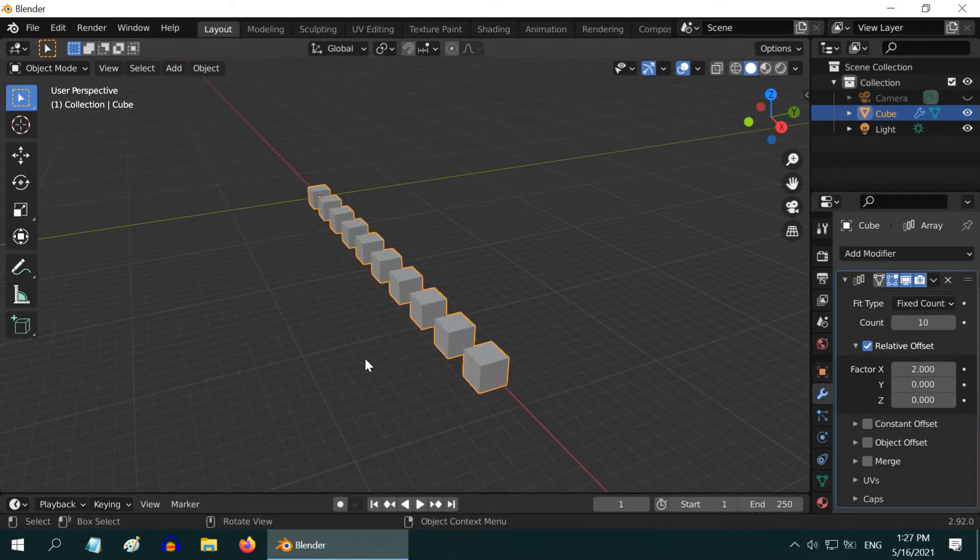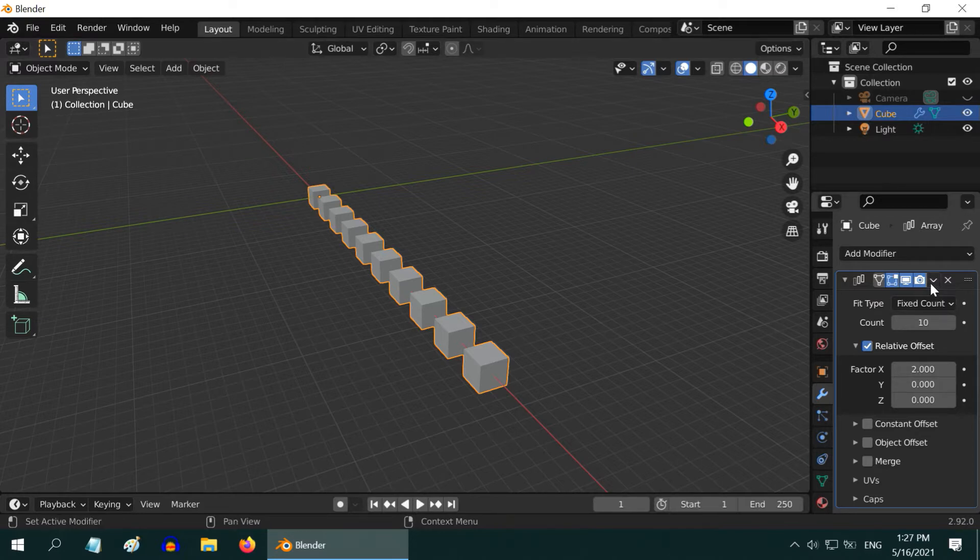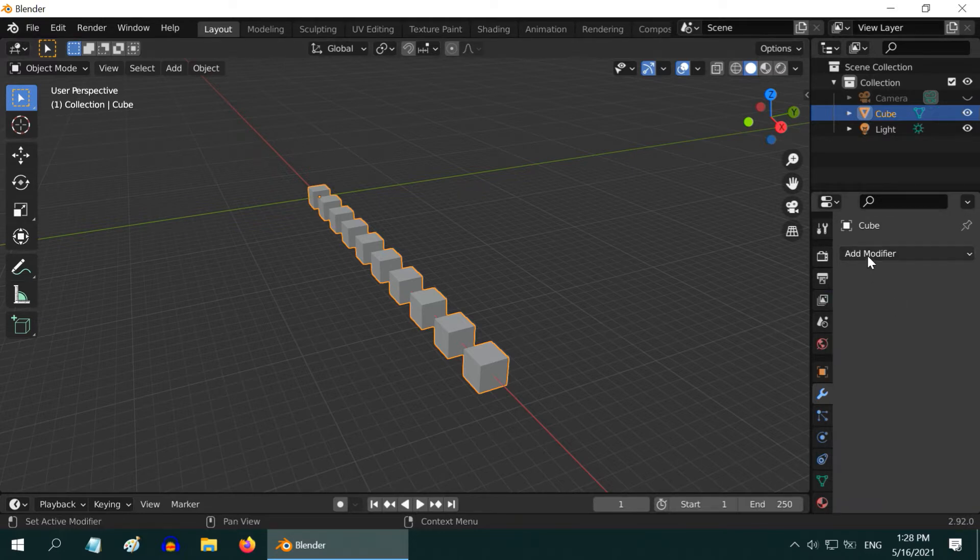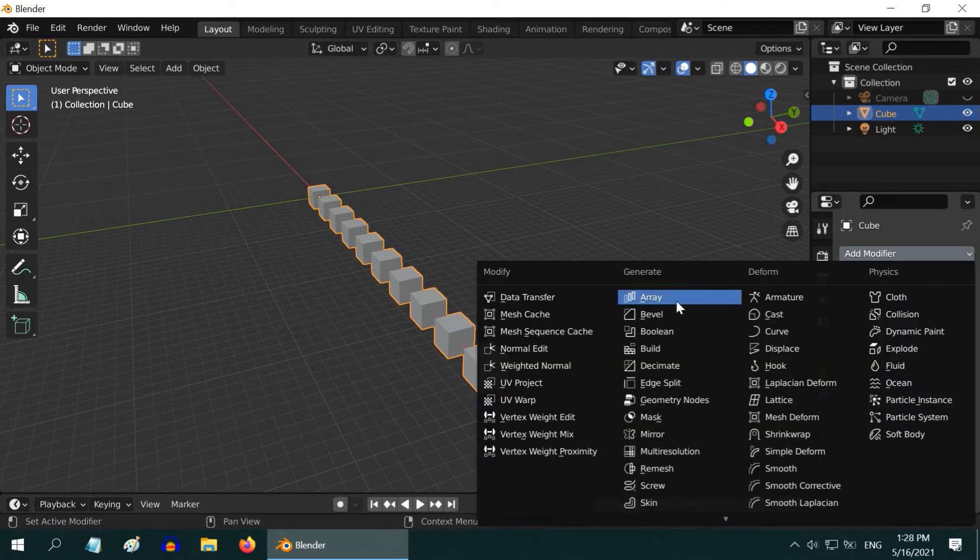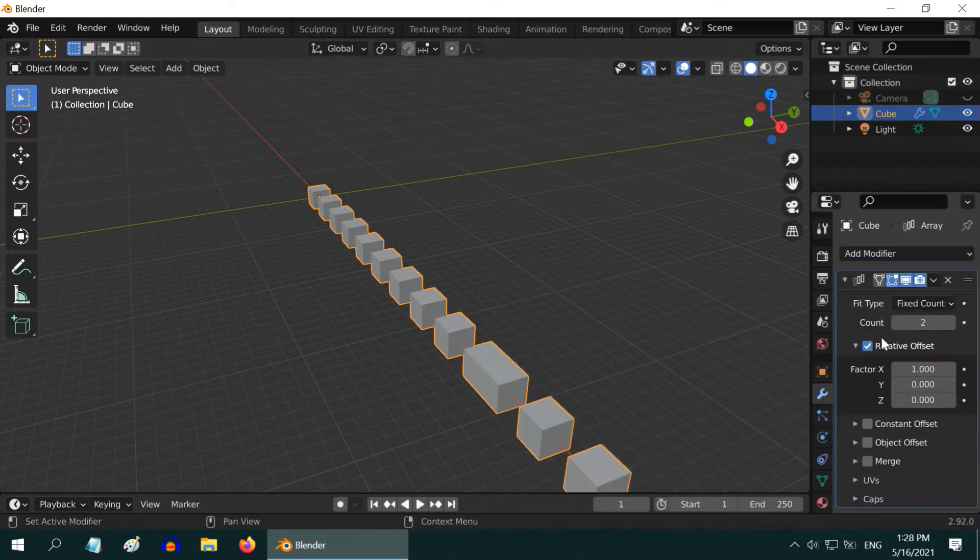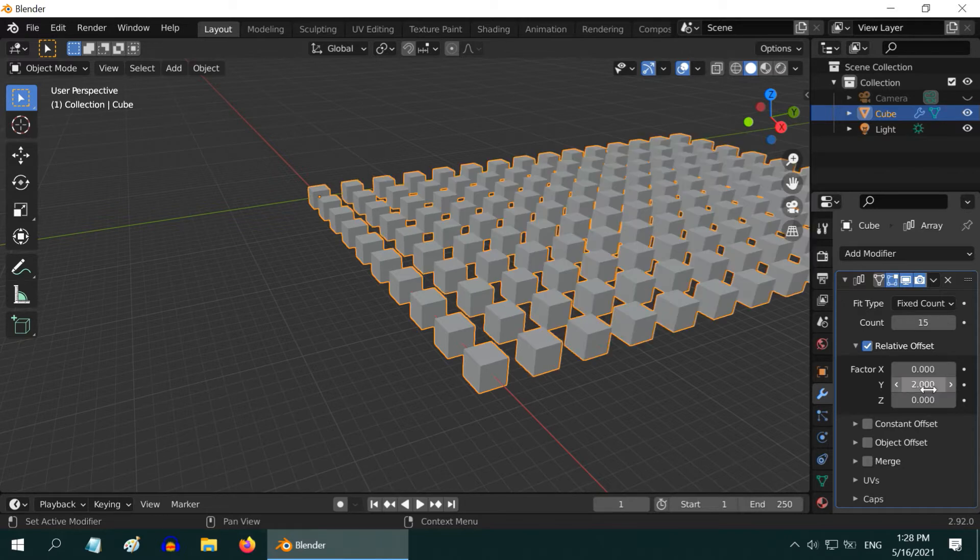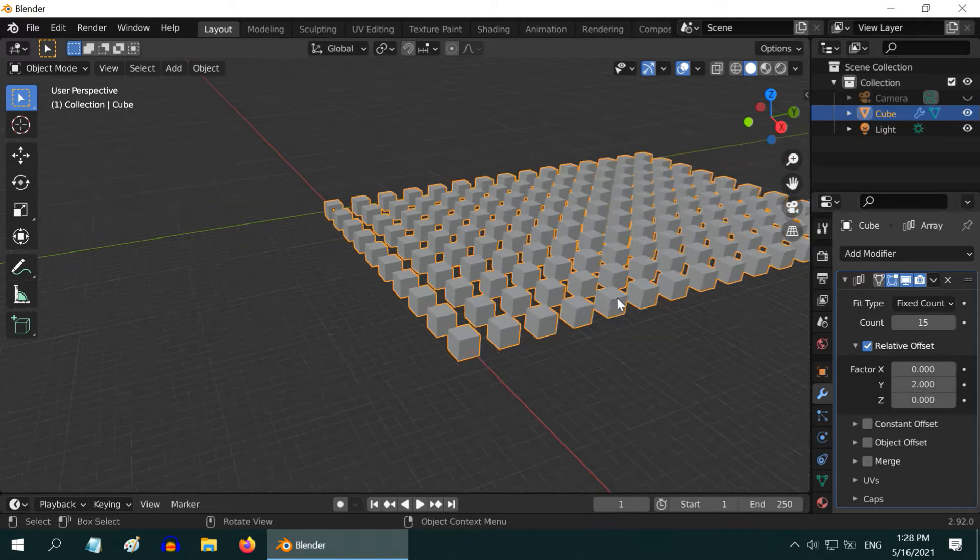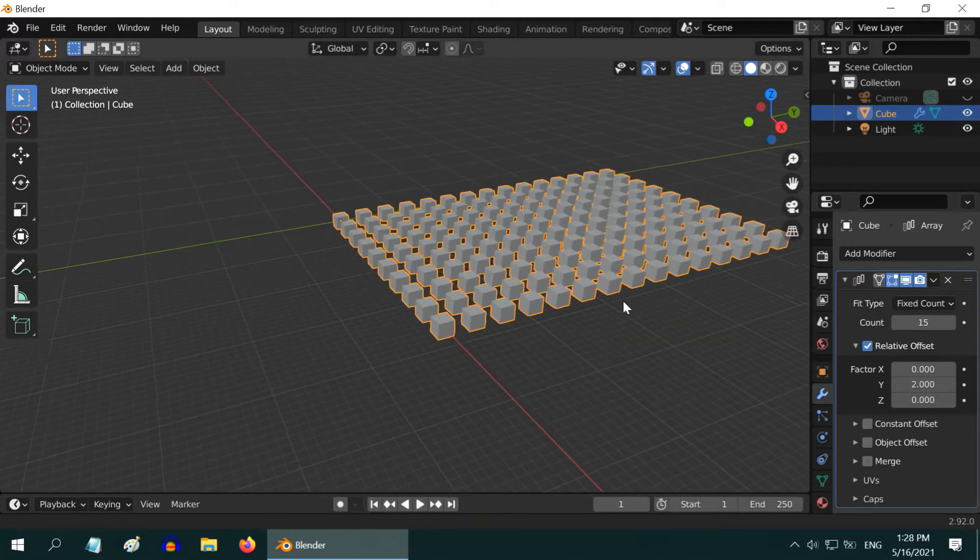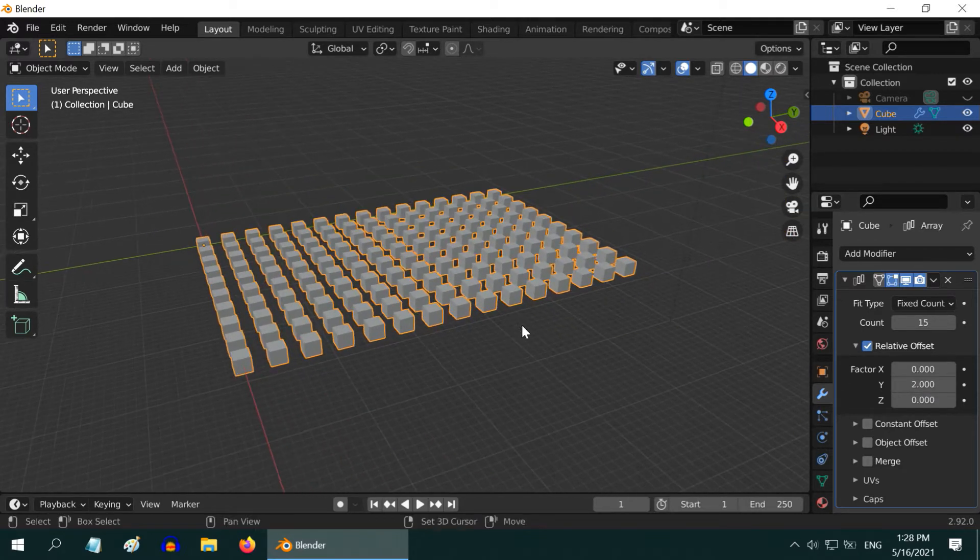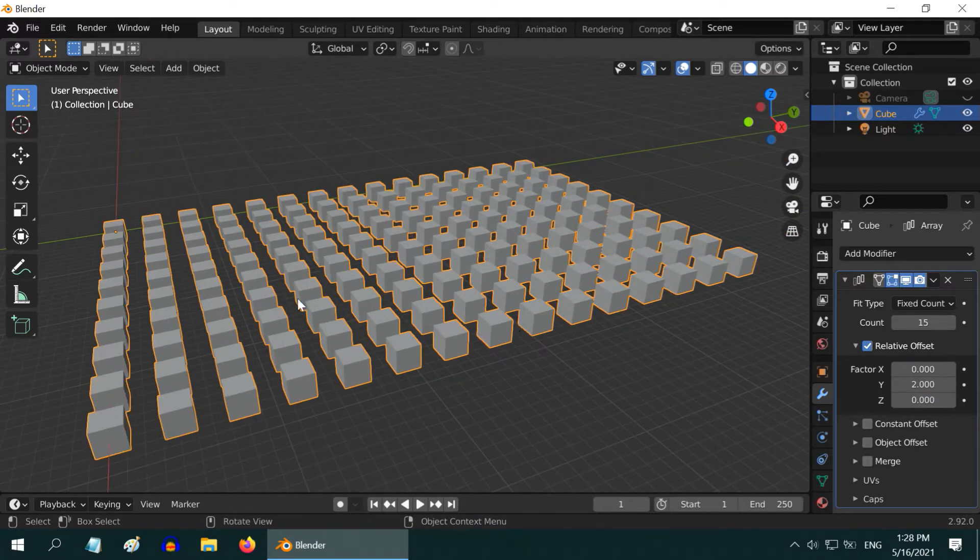So apply this modifier and then add another array modifier. Change the count value to 15, and this time instead of X change the Y factor to 2. So we get a set of 150 objects here.